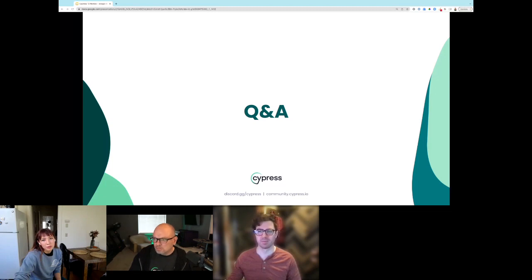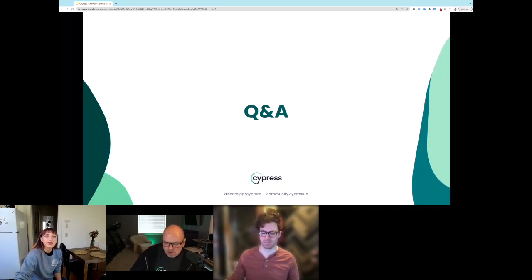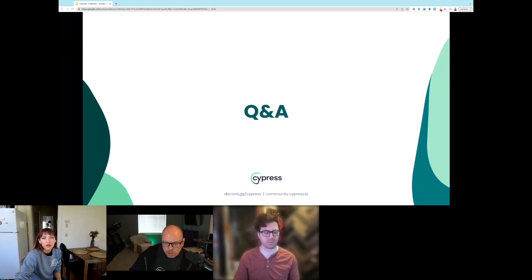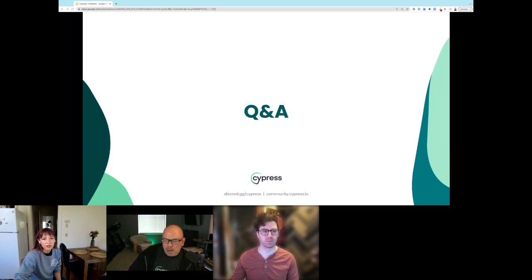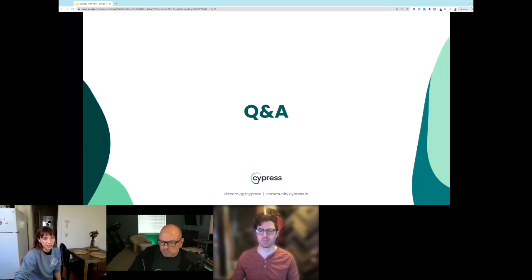Will cy.origin run in an iframe or outside? Underneath the covers, cy.origin opens a new iframe in the Cypress test runner to load the new origin and hides the original one in the background, then pulls it back up when done. If you're asking whether cy.origin helps with iframes in your own application, we don't believe so — we have work incoming to better support iframes. Multi-tab support is also on our roadmap and top of mind for the team.